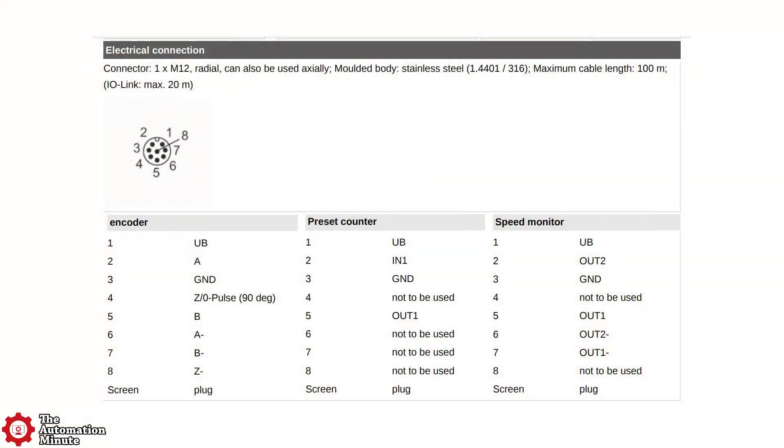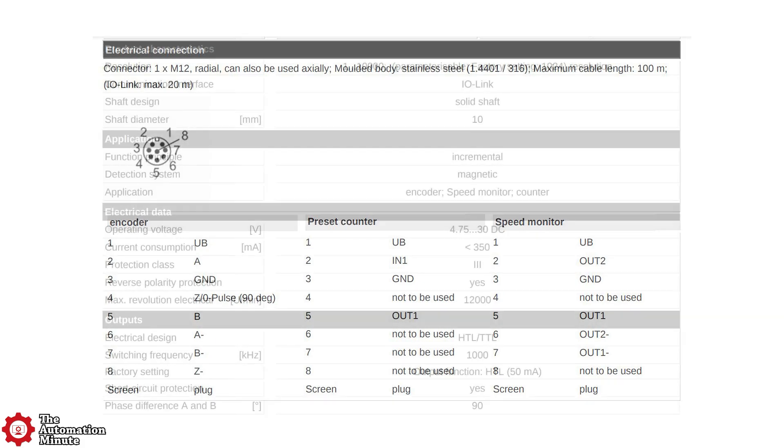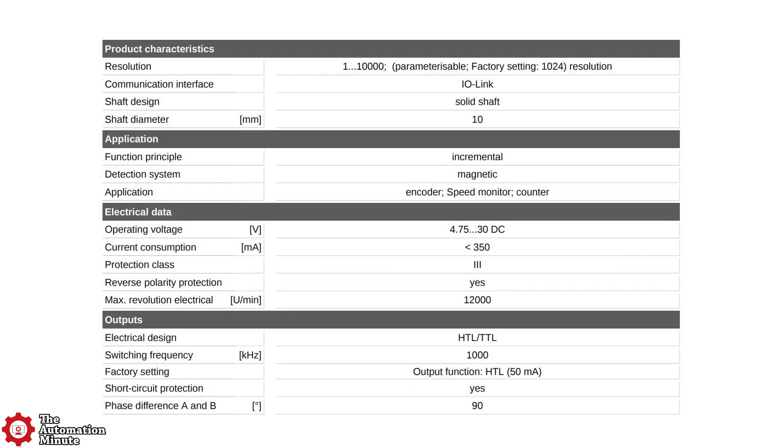For wiring, the unit comes with a single 8-pin M12 connector and operates from 4.75 to 30 volts DC. It consumes less than 350 milliamps and includes reverse polarity protection. The unit's output switching frequency is rated up to 1,000 kilohertz, and those outputs are short-circuit protected as well.